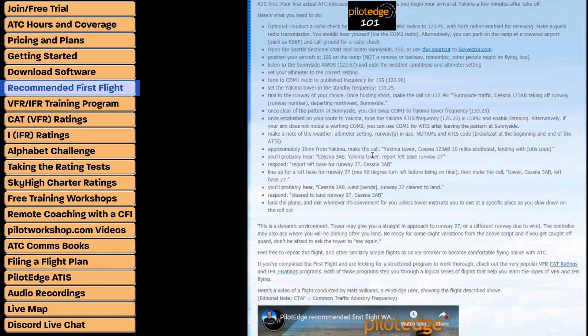Keep in mind that whenever you see a script like this, the network is completely dynamic. For instance, the script may say runway 27, but if the wind is favoring runway 9 that day, you can expect runway 9.